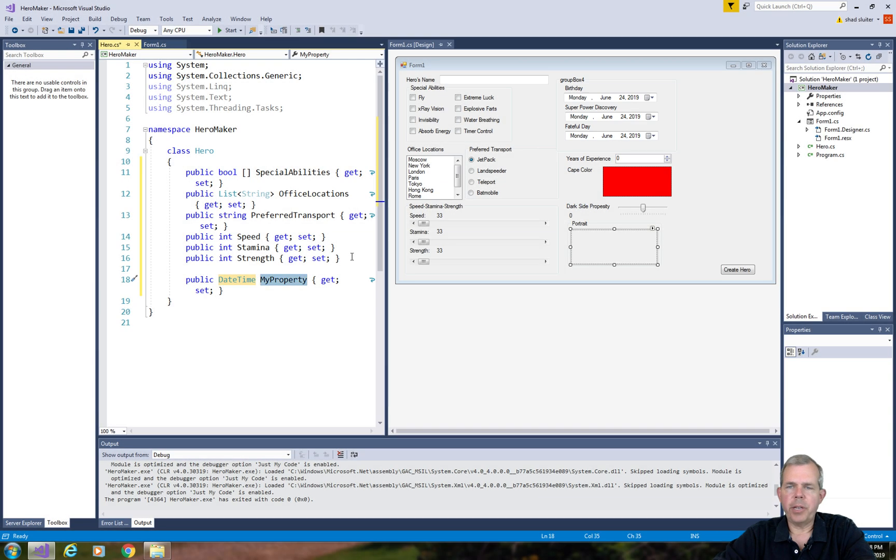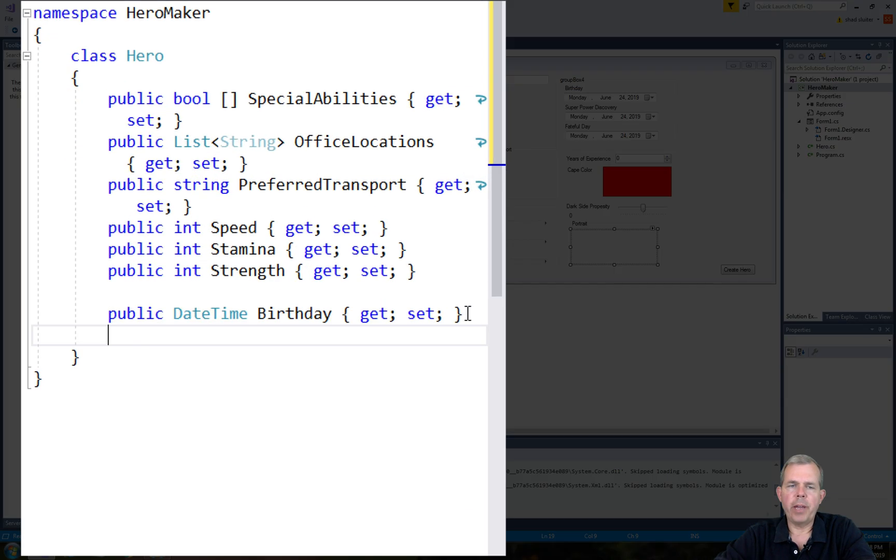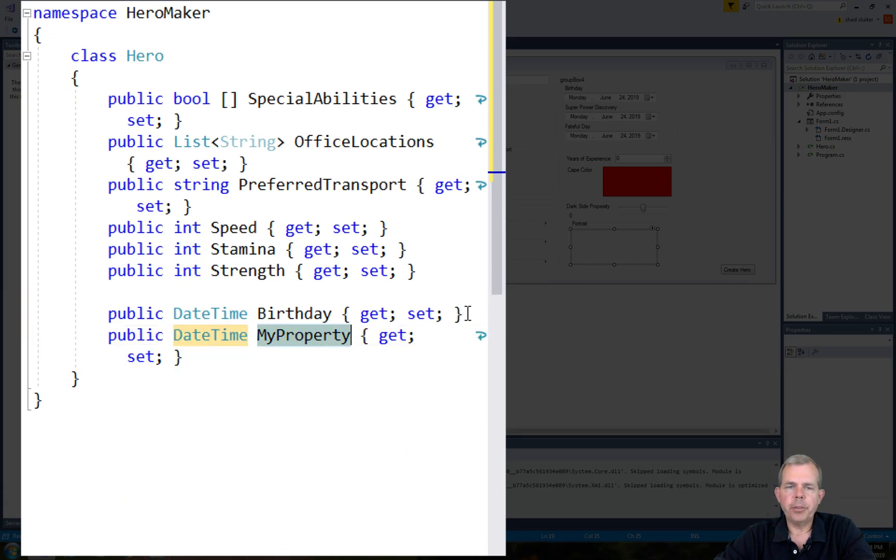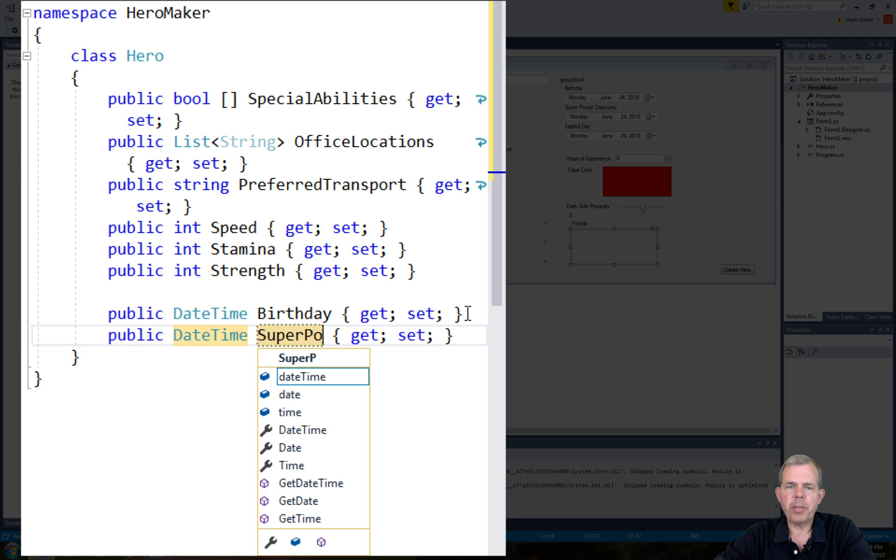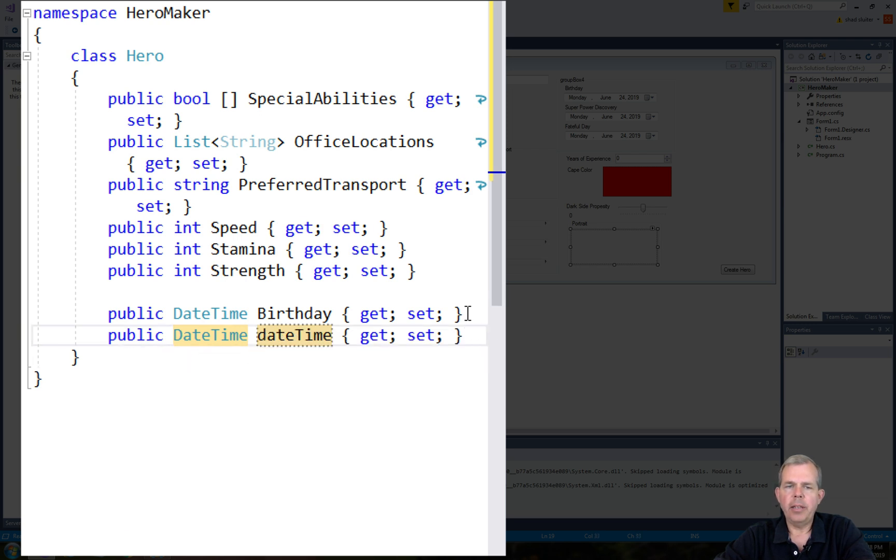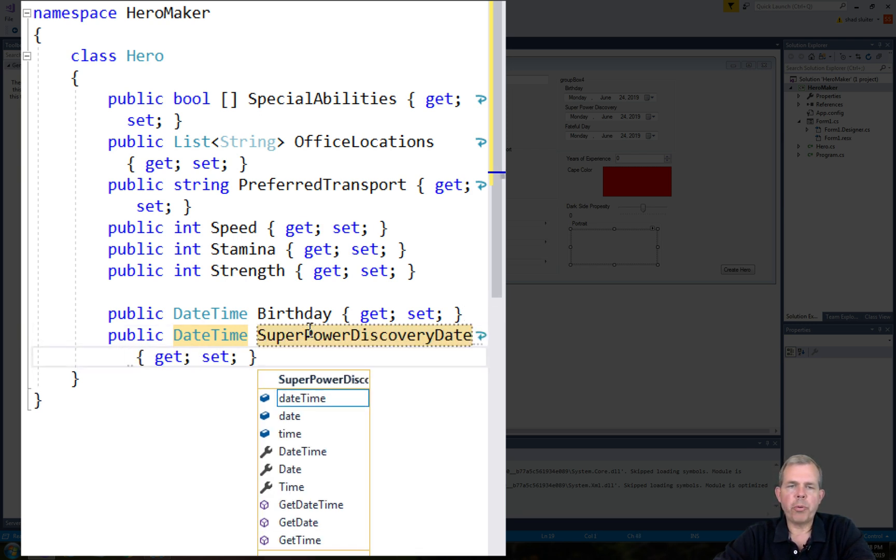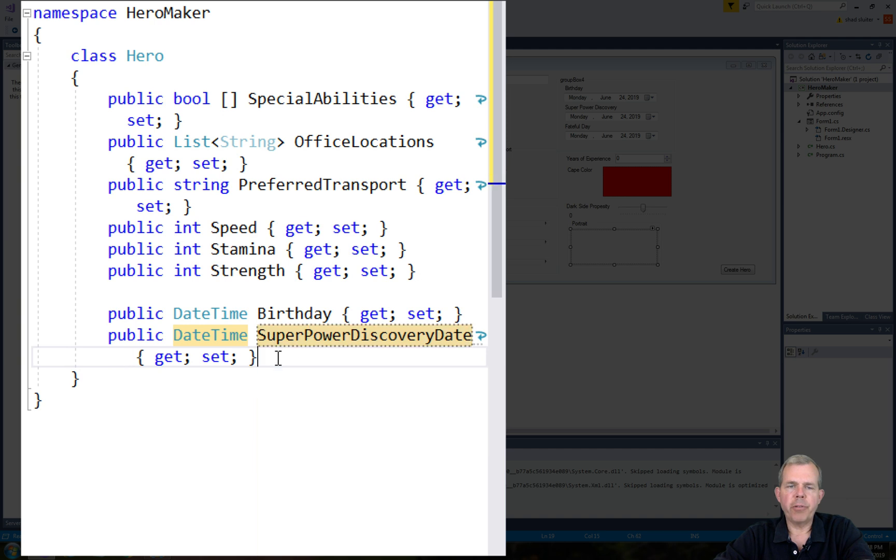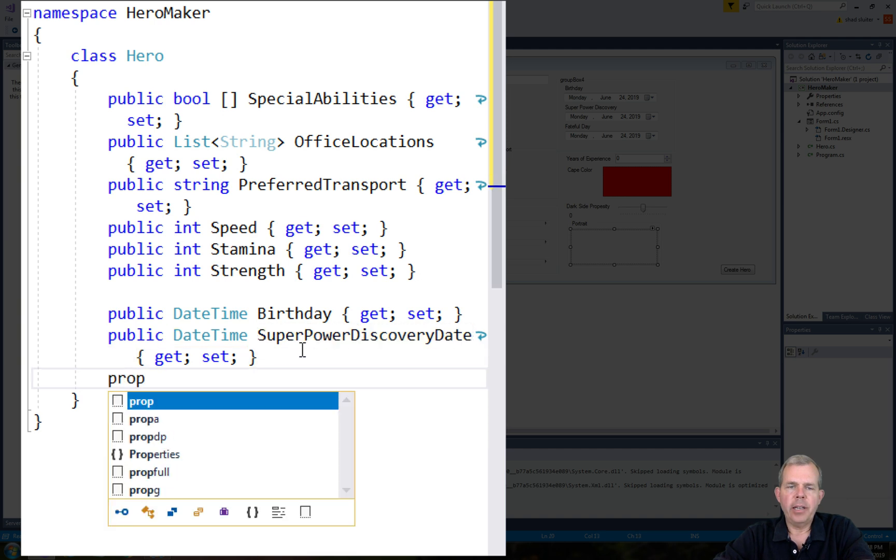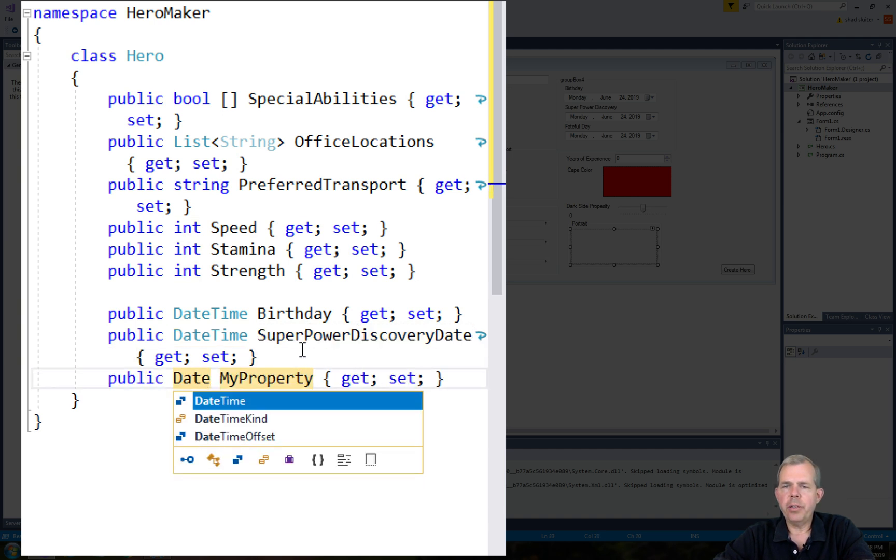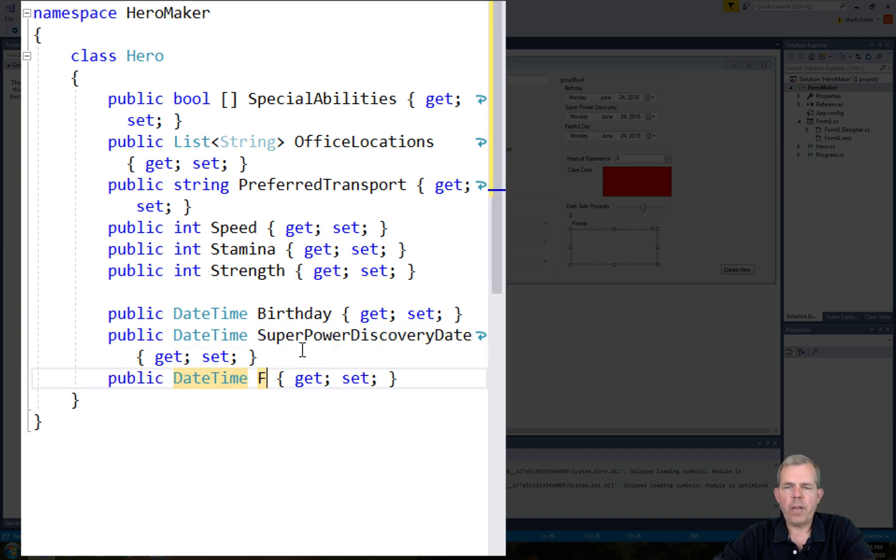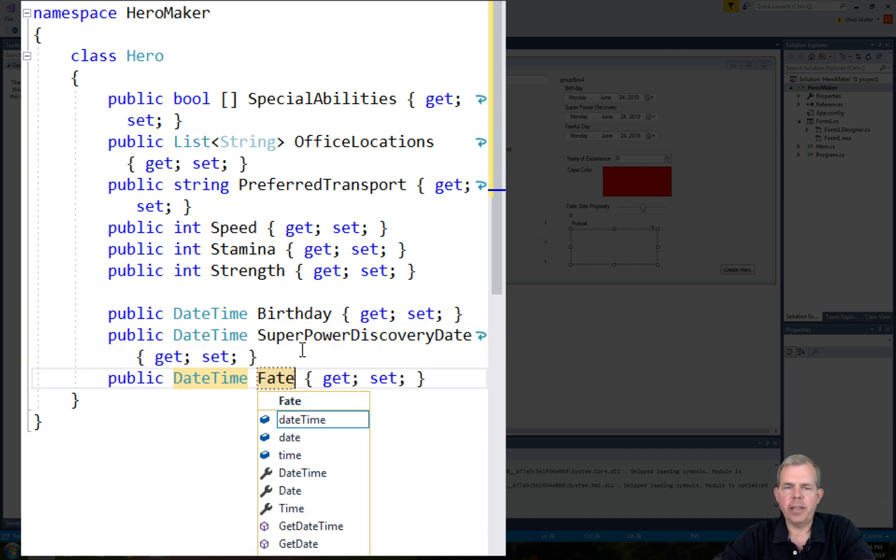The next three items are all going to be in the format of DateTime. The first property for DateTime is his birthday, then the second date we selected was the superpower discovery date, and then the third is some fateful day in his life.